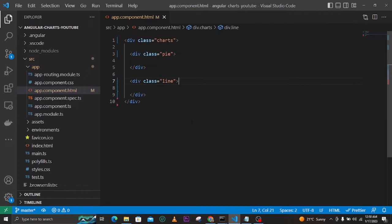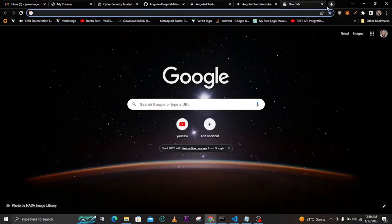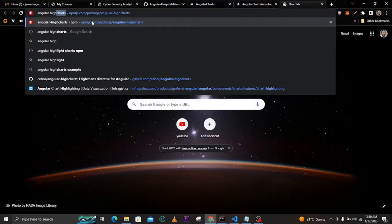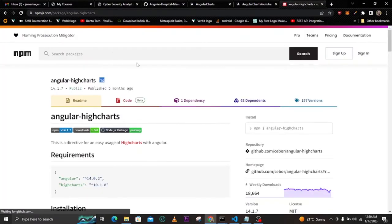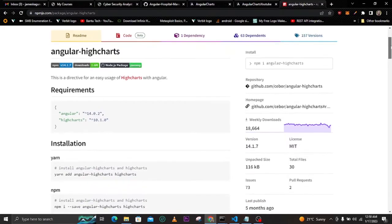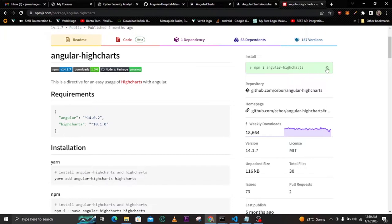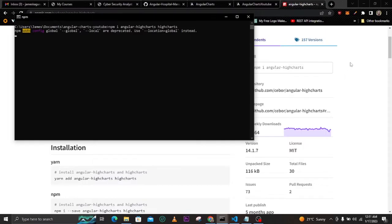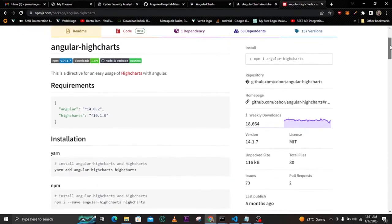Now let's look at how we can add graphs. I'll be using a module called angular-highcharts. I'll search for it — just type 'angular highlights' and click the npm result. You need to install it, so navigate inside your project and paste the install command. You can also optionally add the Highcharts module. Let's install those packages now.